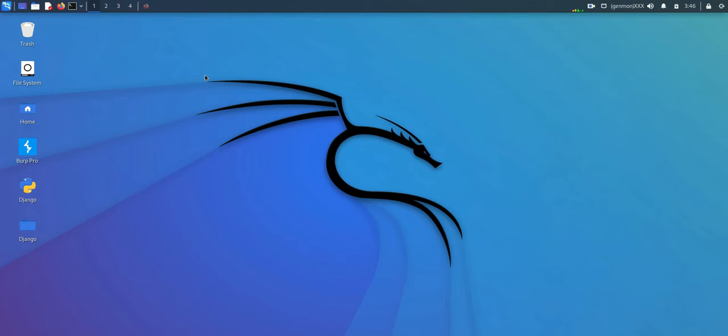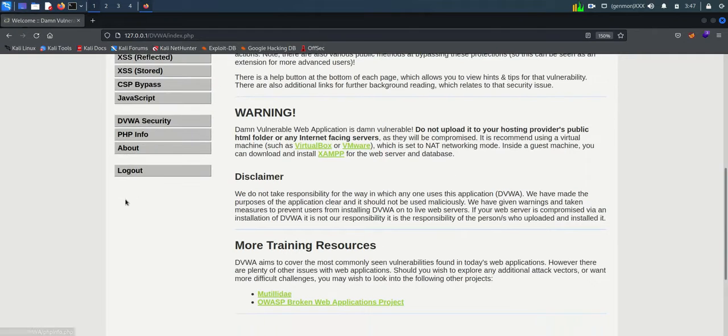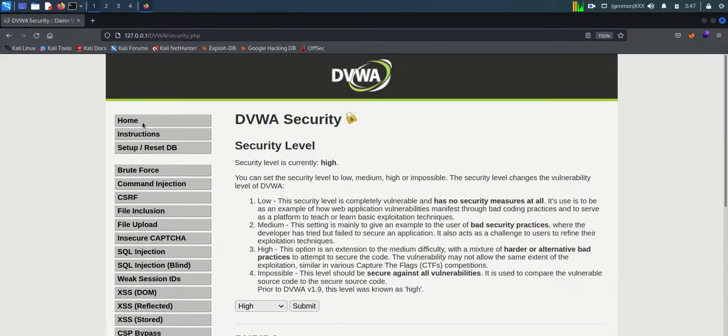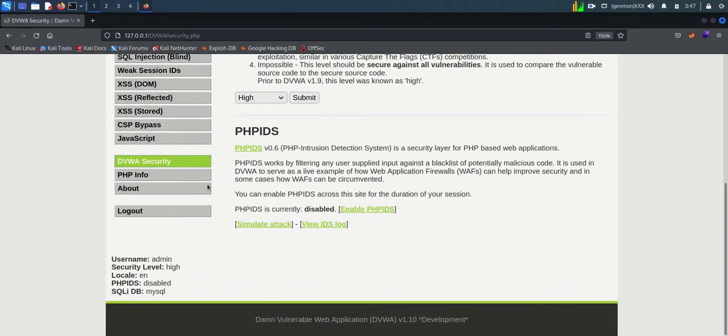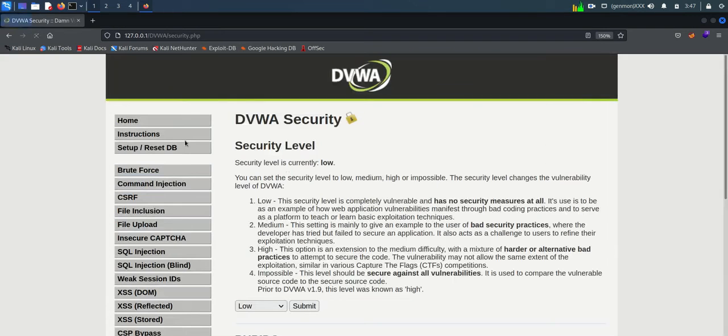Hello everyone, welcome back to How to Hack. Today we are going to work with DVWA command injection practical session. Command injection is a vulnerability that allows an attacker to execute arbitrary operating system commands on the server that is running an application.